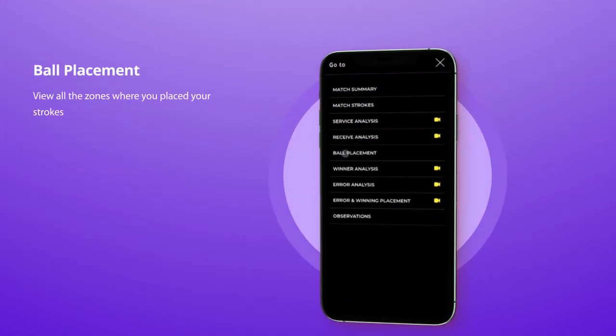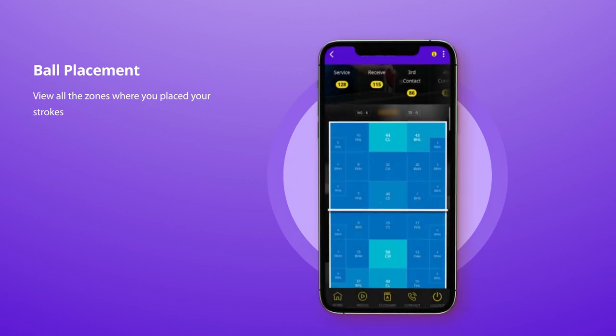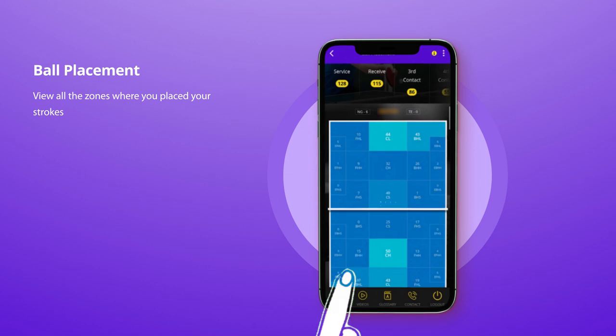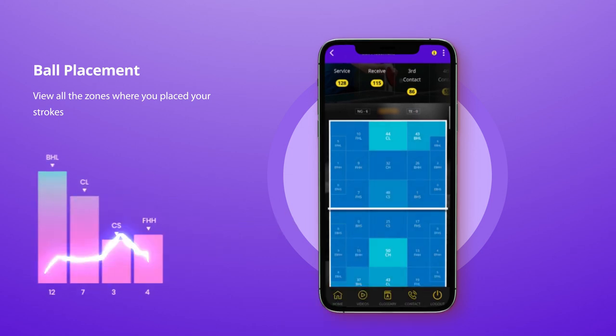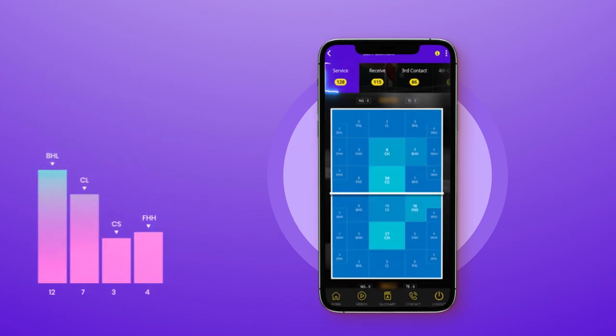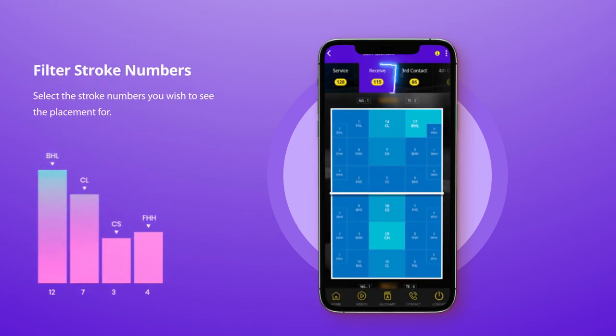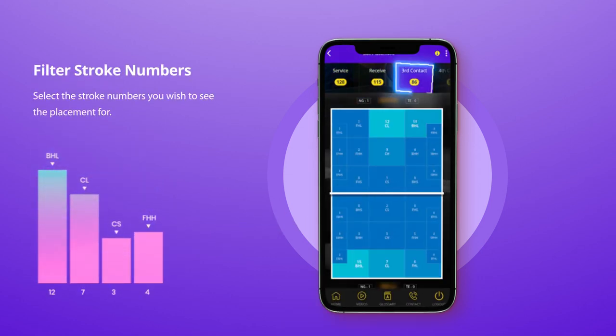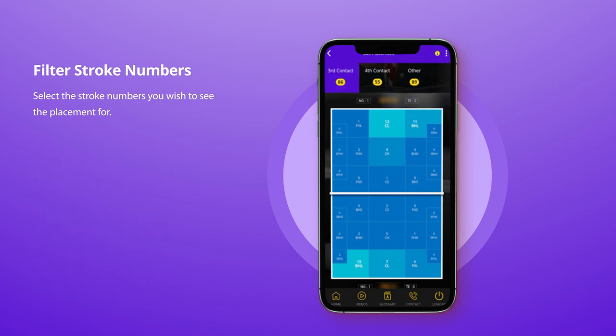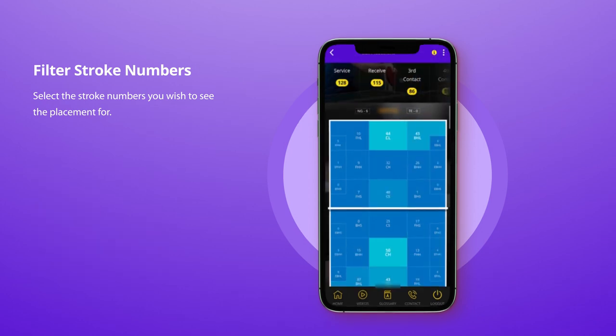Ball placement shows you where you placed all your strokes on the table, so you can acknowledge which area suits you the most but not the opponent. You can also filter the stroke numbers like serve, receives, third ball, fourth ball, and so on.